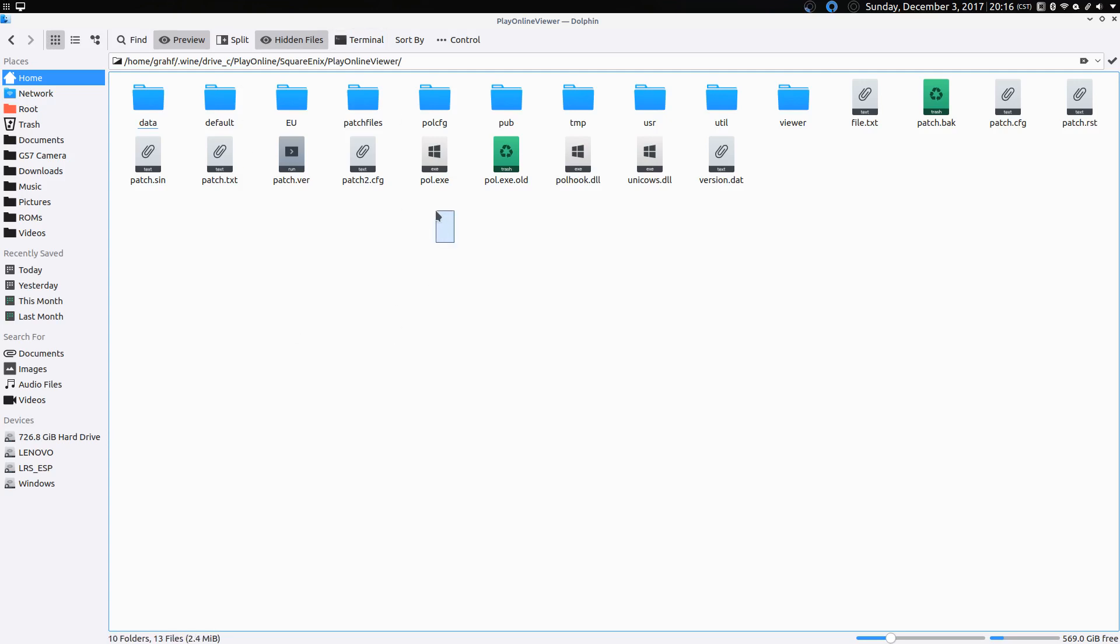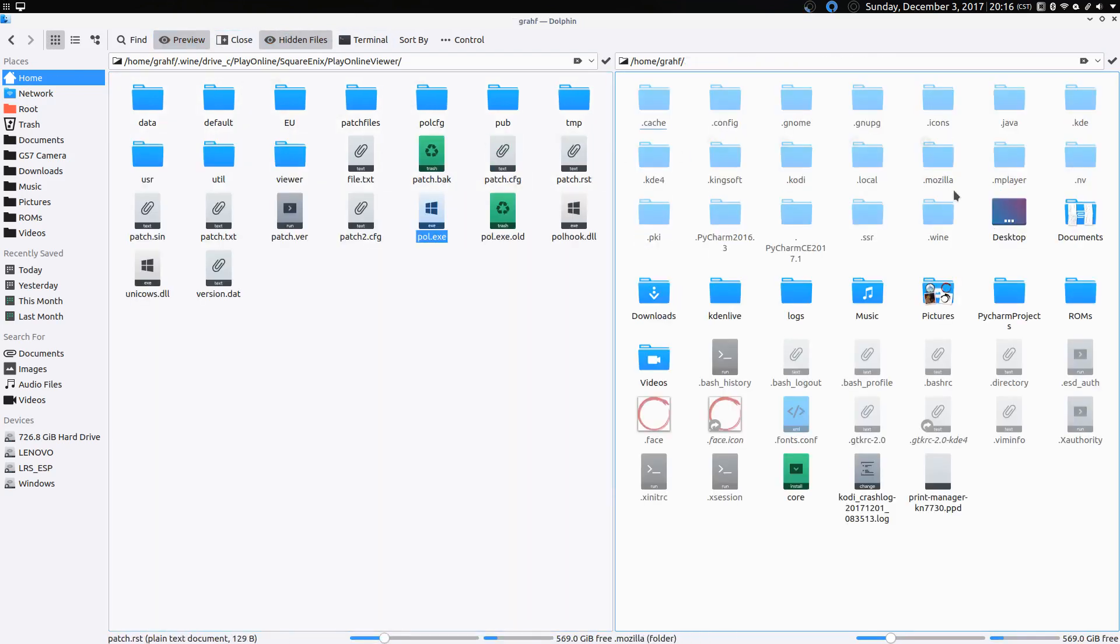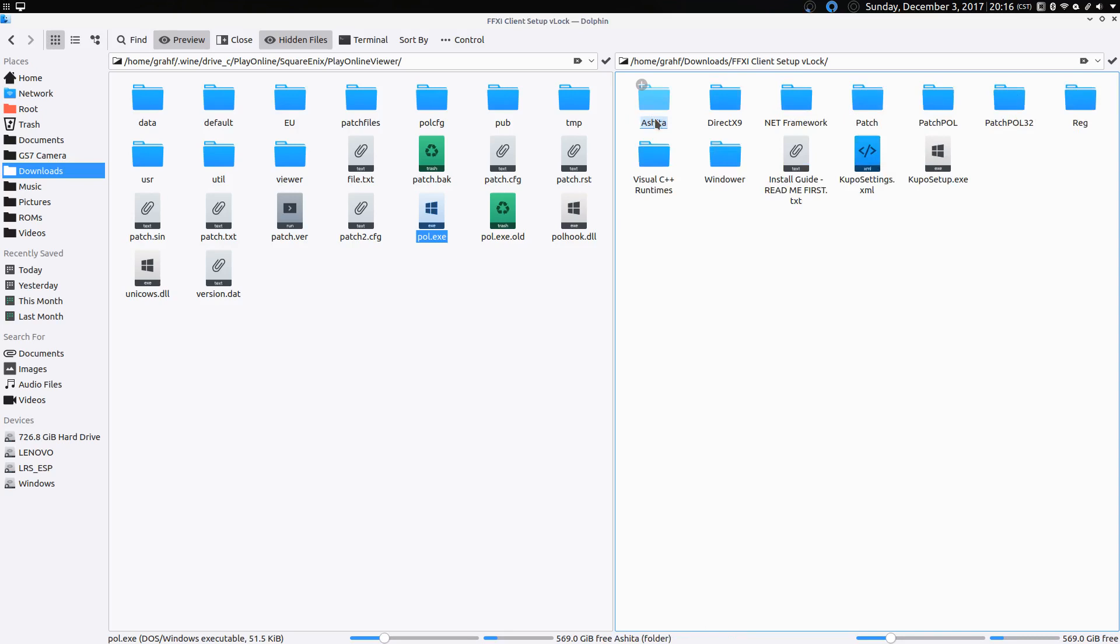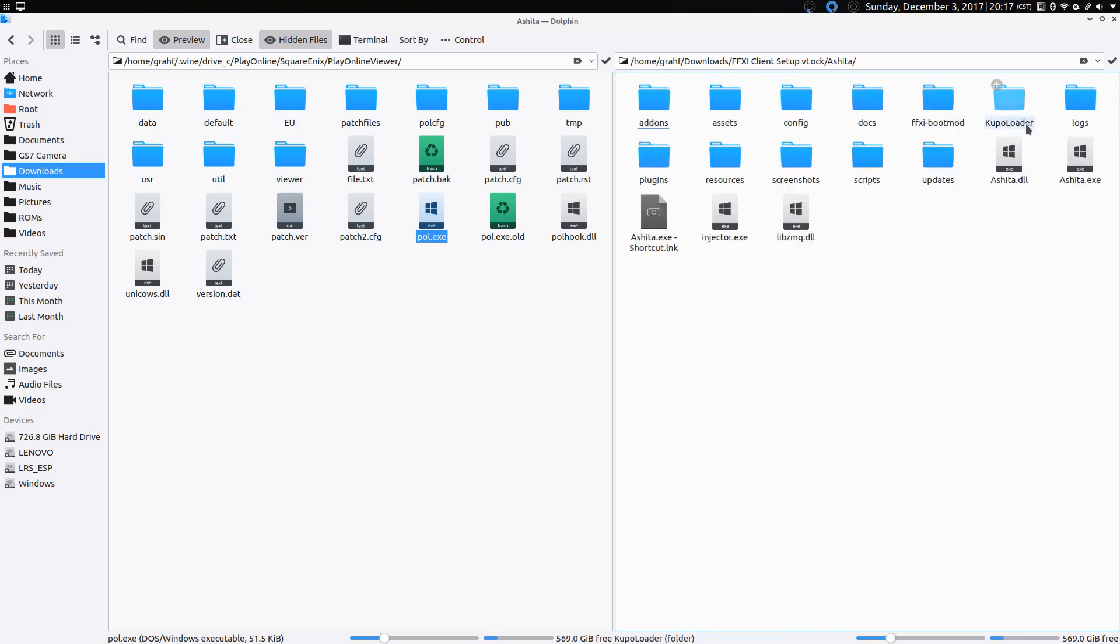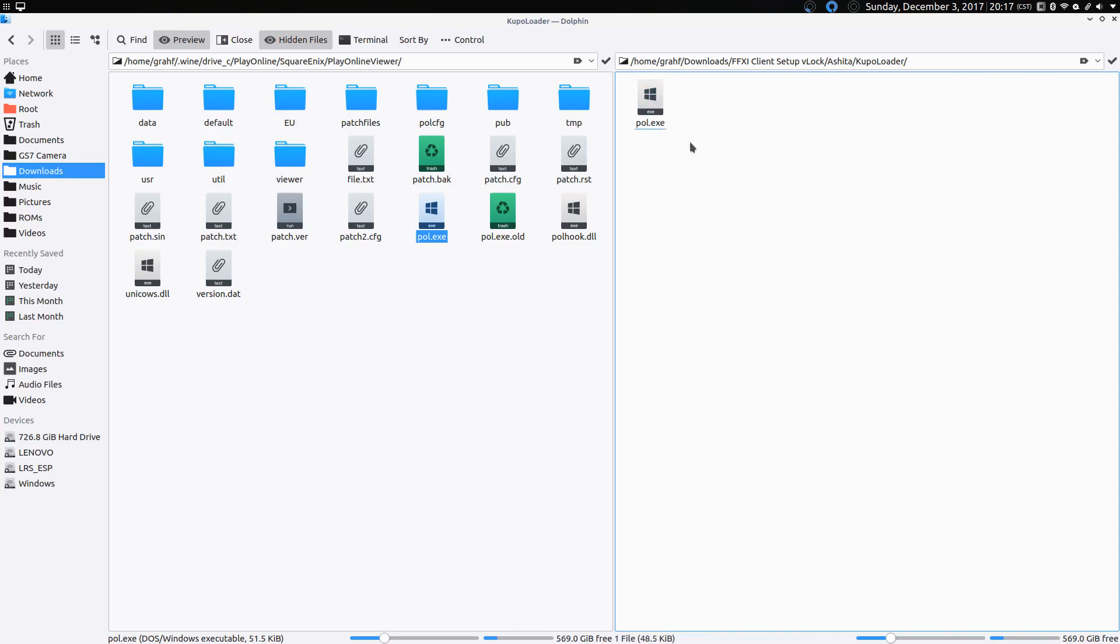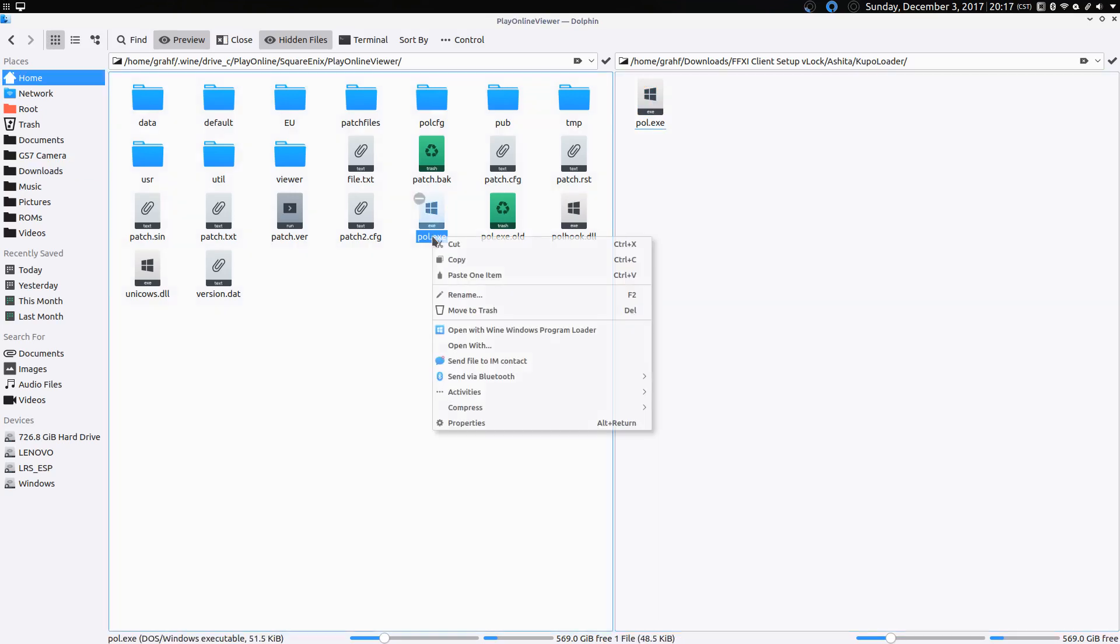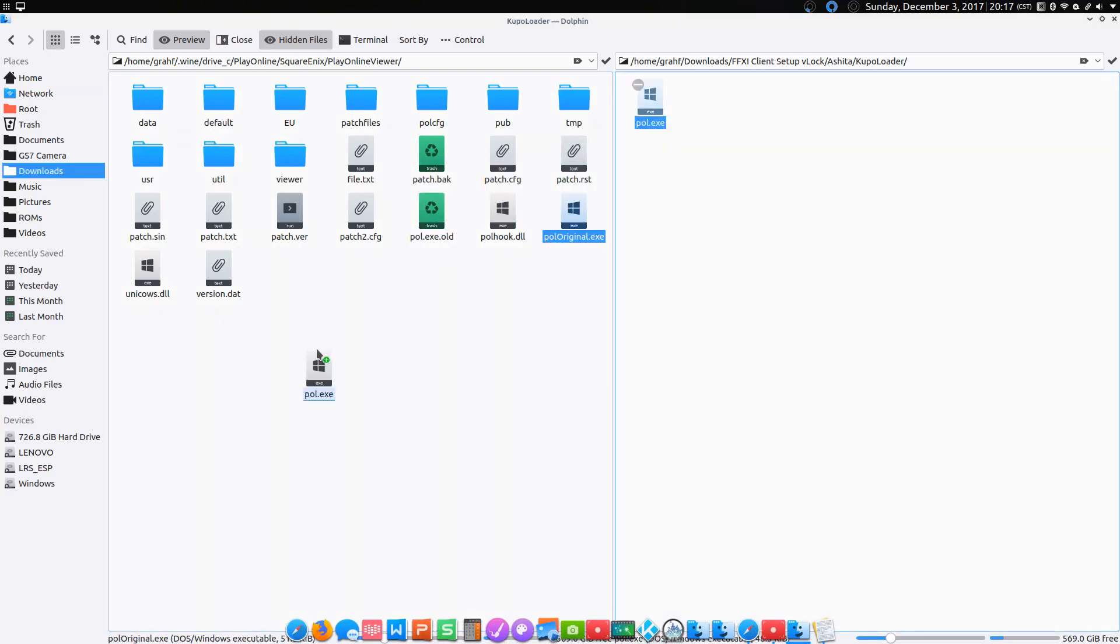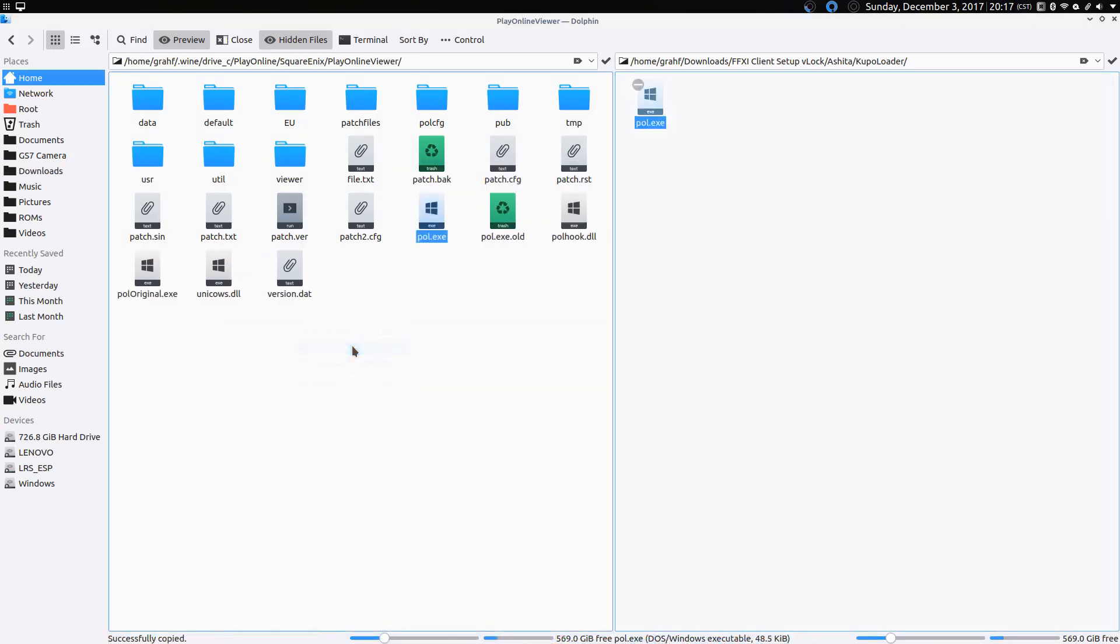We actually want to replace this pol.exe with one from Kupo icons server. So to do that, we'll go to the files he provided, go to the Ashida and the Koopa Loader. We'll rename the original pol.exe to pol.exe and copy Koopos over into the Wine folder.